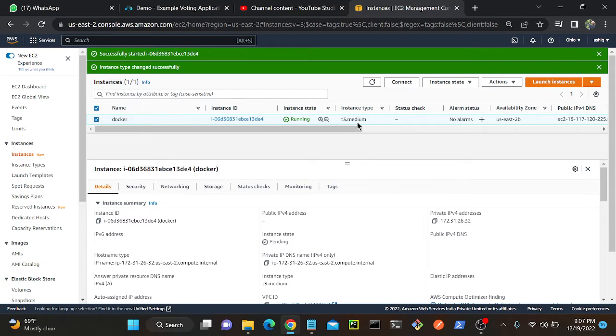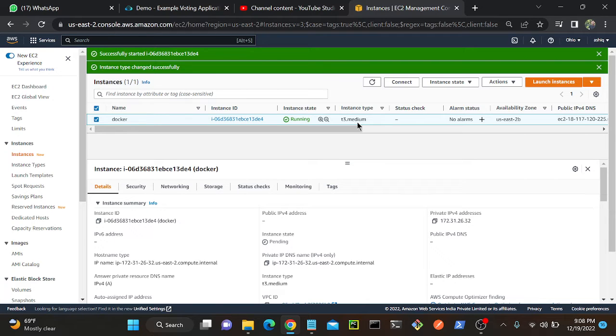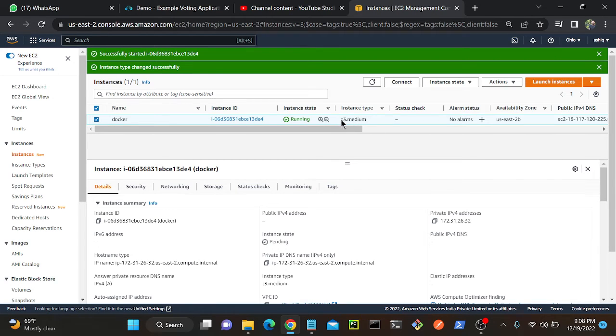We have already discussed what is a nitro system and what are the types of nitro systems. If you have any further queries you can go to the documentation and you can get it from there itself. So now we can see that successfully I changed to T3.medium.